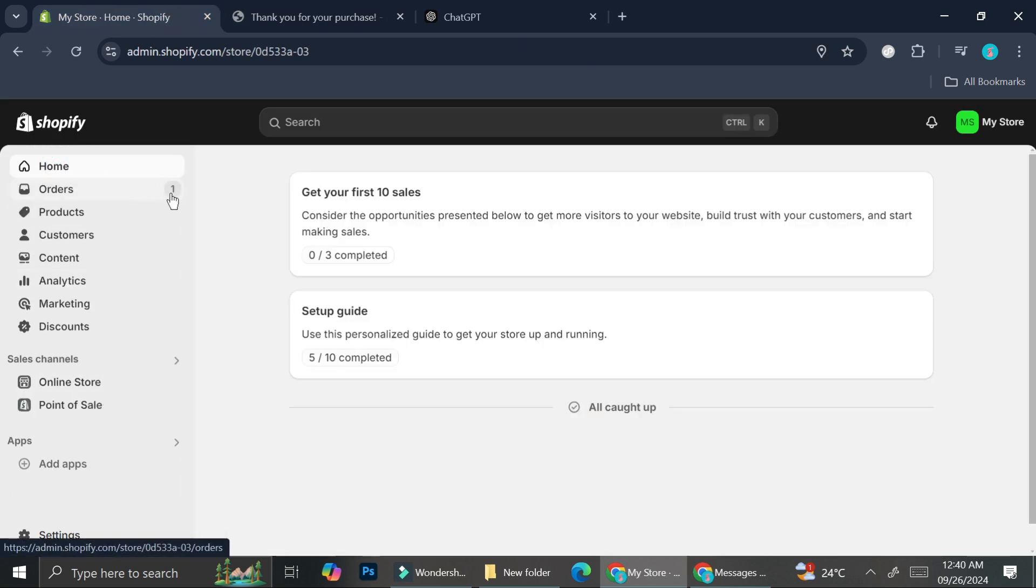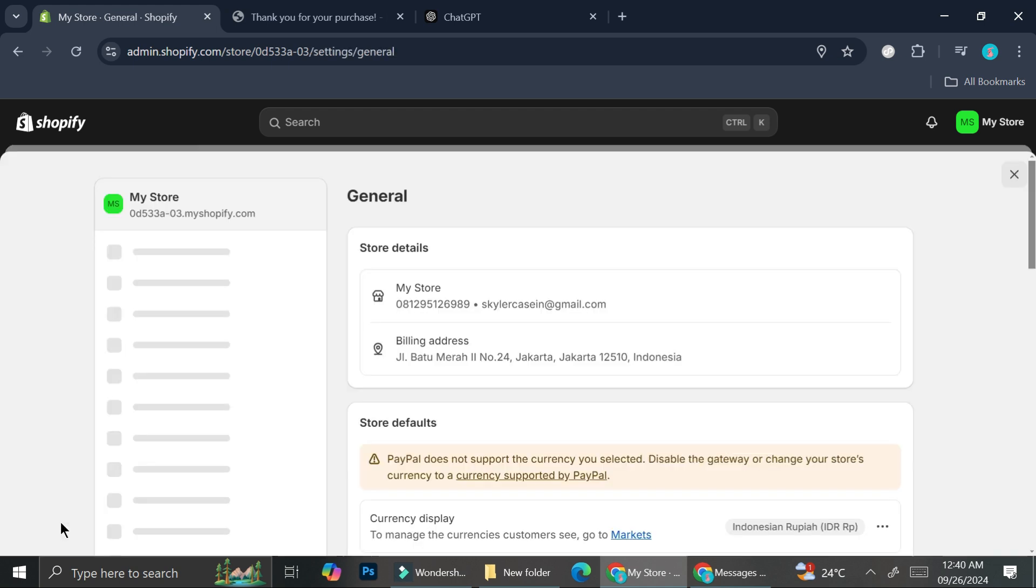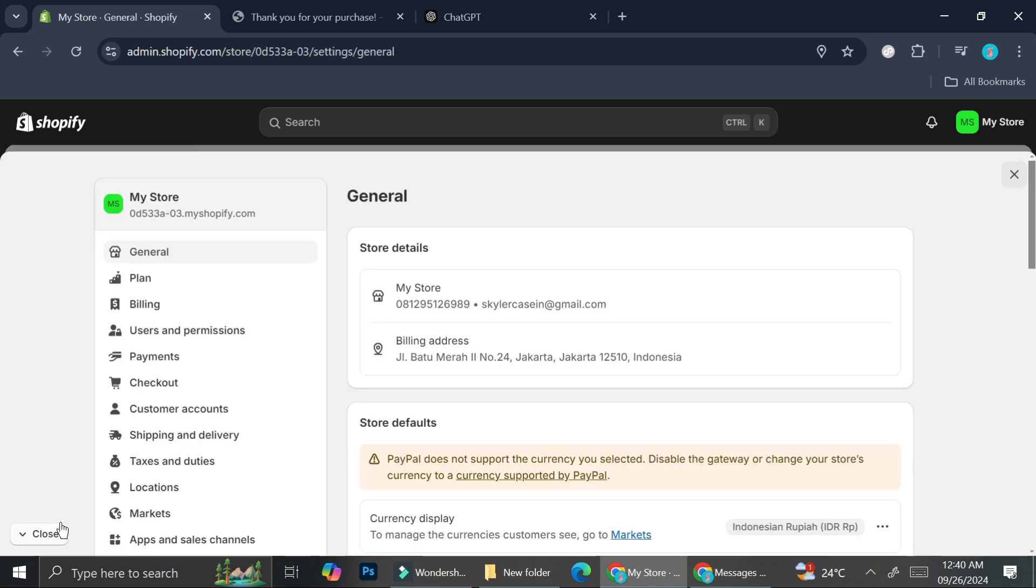As you can see now, we got the notification, the order one, which is this one. But before we go there, I'm just going to show you real quick some things that I haven't explained.